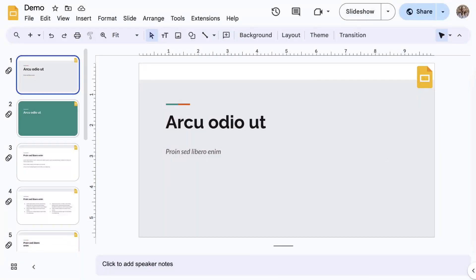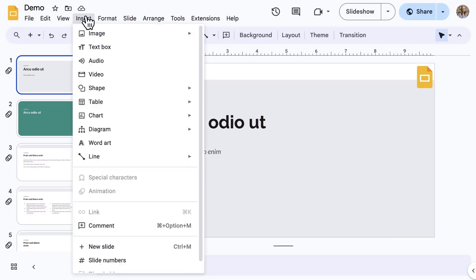Let's take a look at some advanced edit or insert tools in Google Slides. First, click on the Insert menu. Notice the list of options that are available.